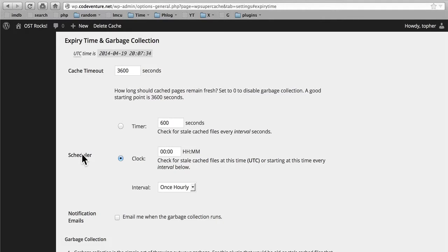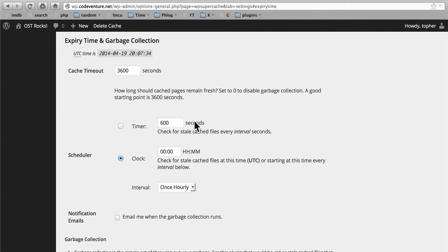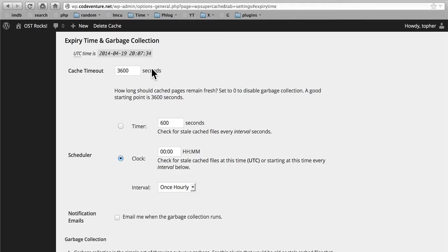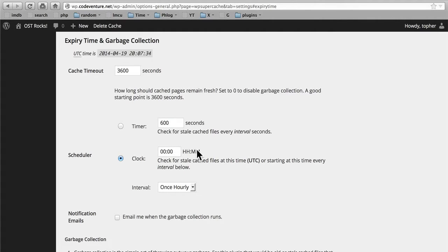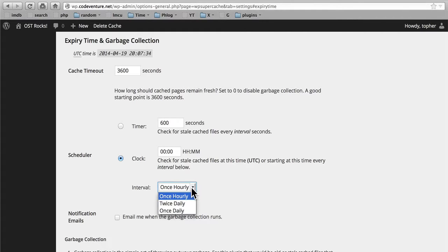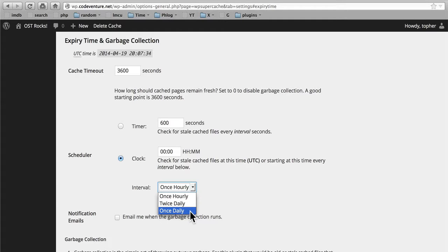Then we have the scheduler. We can check for cached files every 600 seconds, or at a certain time of day, or on an interval. So the cache timeout says your file will only be valid for an hour. That doesn't mean it goes away after an hour. It means that the next time WordPress checks, it will be considered invalid. The scheduler is how often it checks. Now we have the cache timeout set to an hour, and the interval set to hourly. But we could also set it to twice daily, or once daily. I'm going to leave it at once hourly.